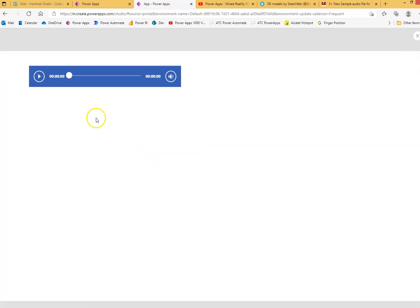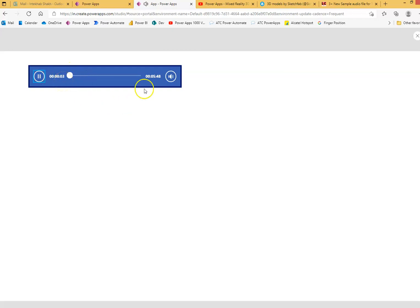And there you go — it worked! You get the volume control, the time display, and pause and play. That's it.